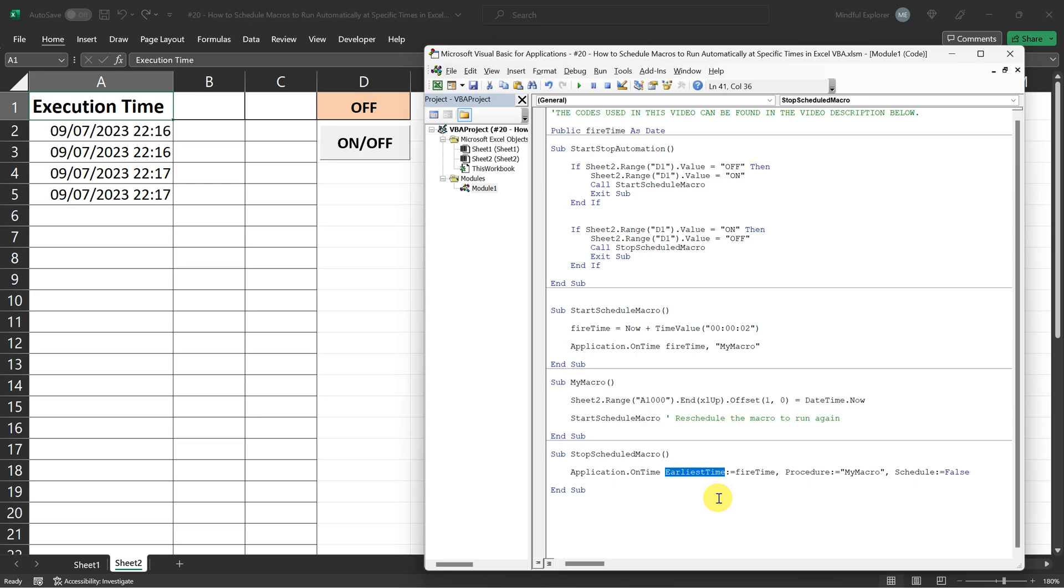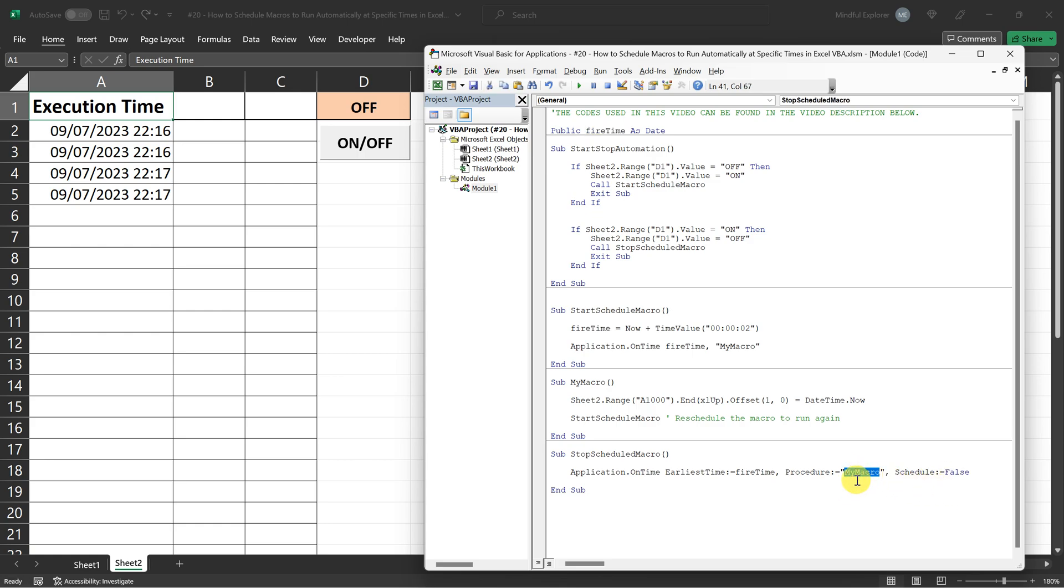Thankfully, we've been careful to store this information in the fire time variable. So when we set schedule to false, we're telling Excel to cancel the task that was scheduled to run at fire time.